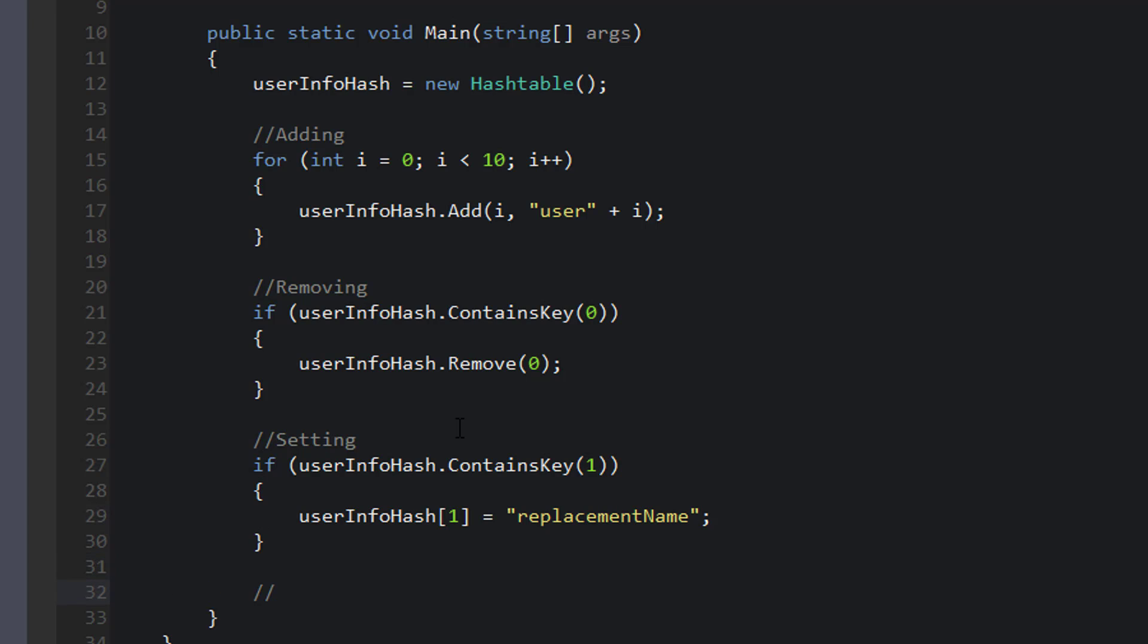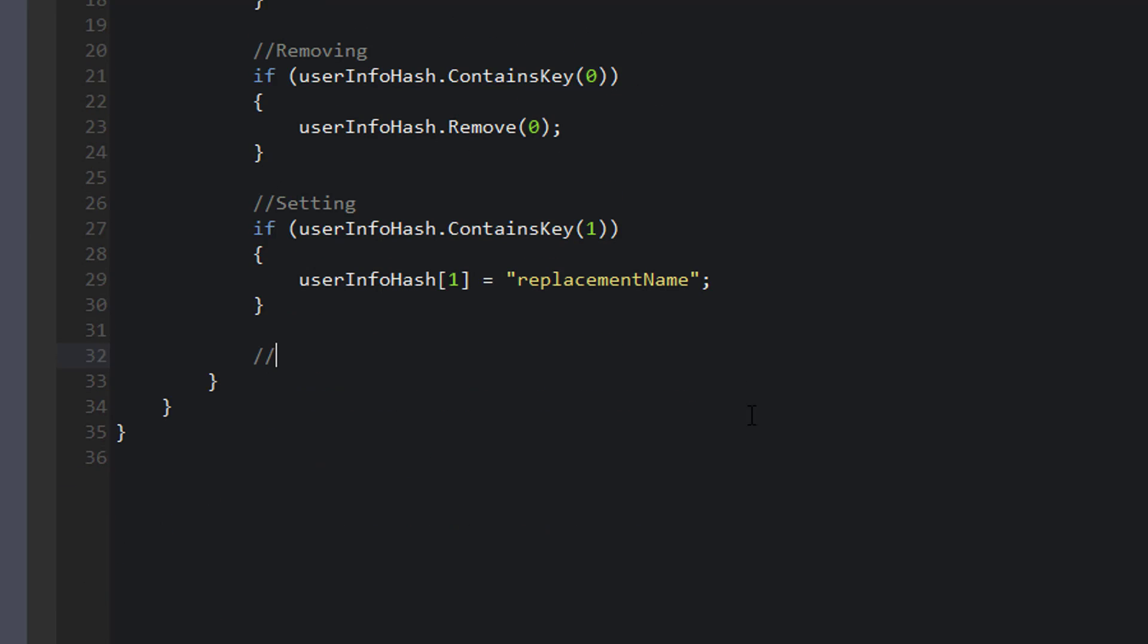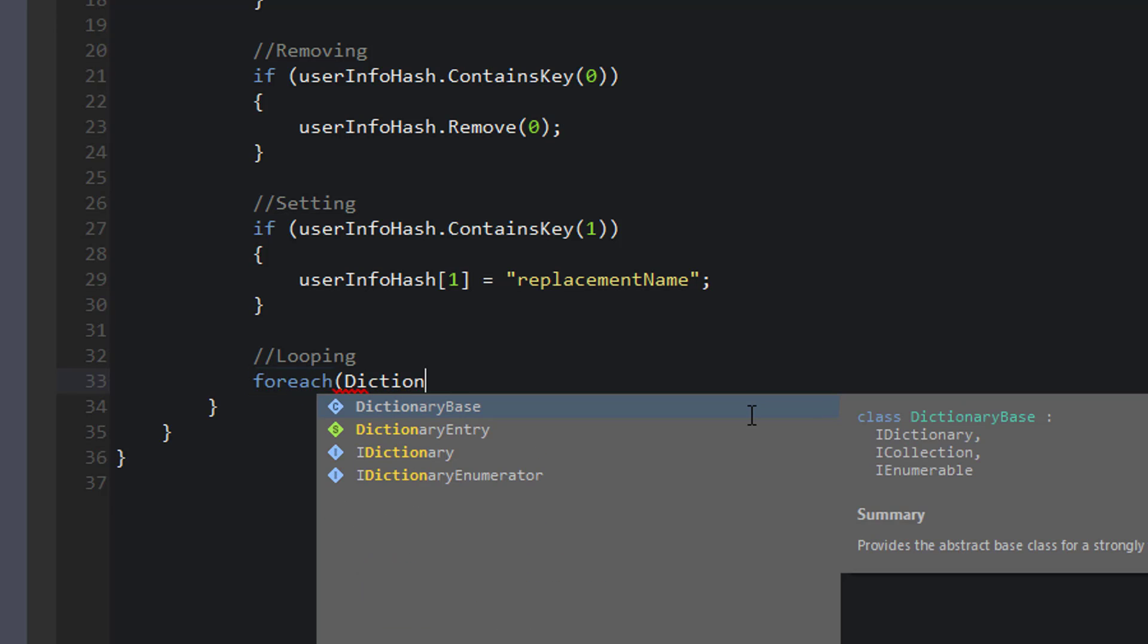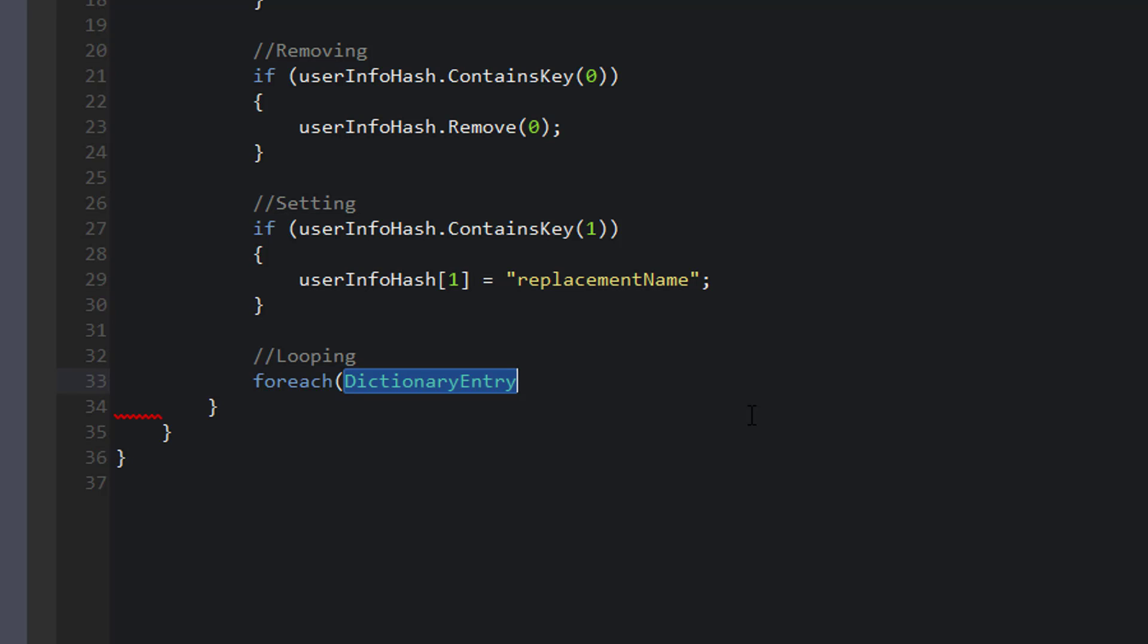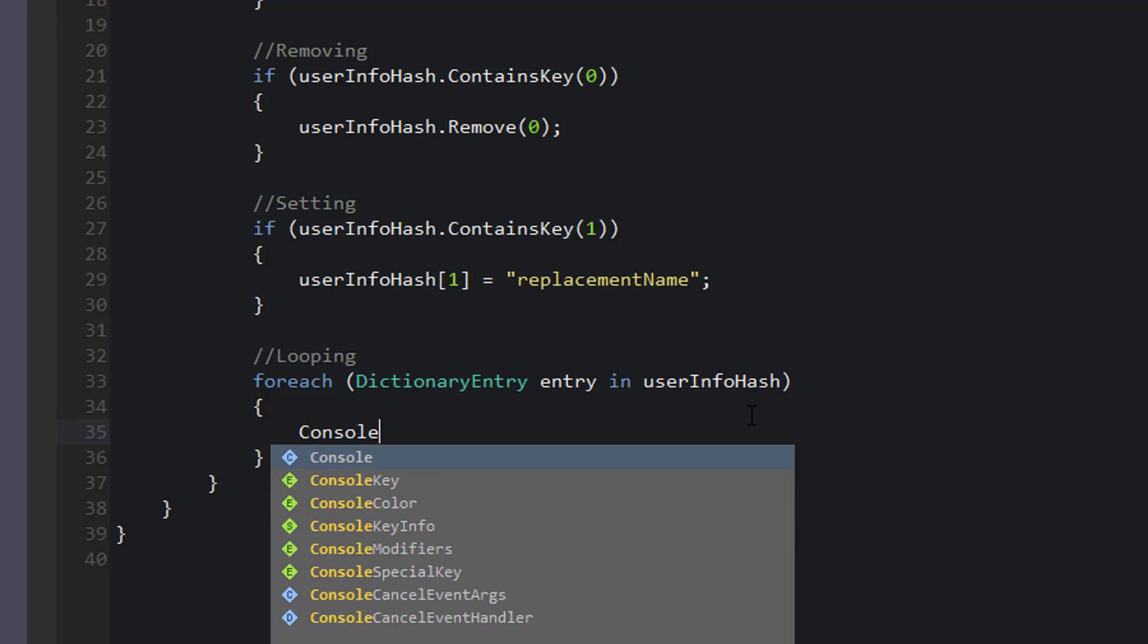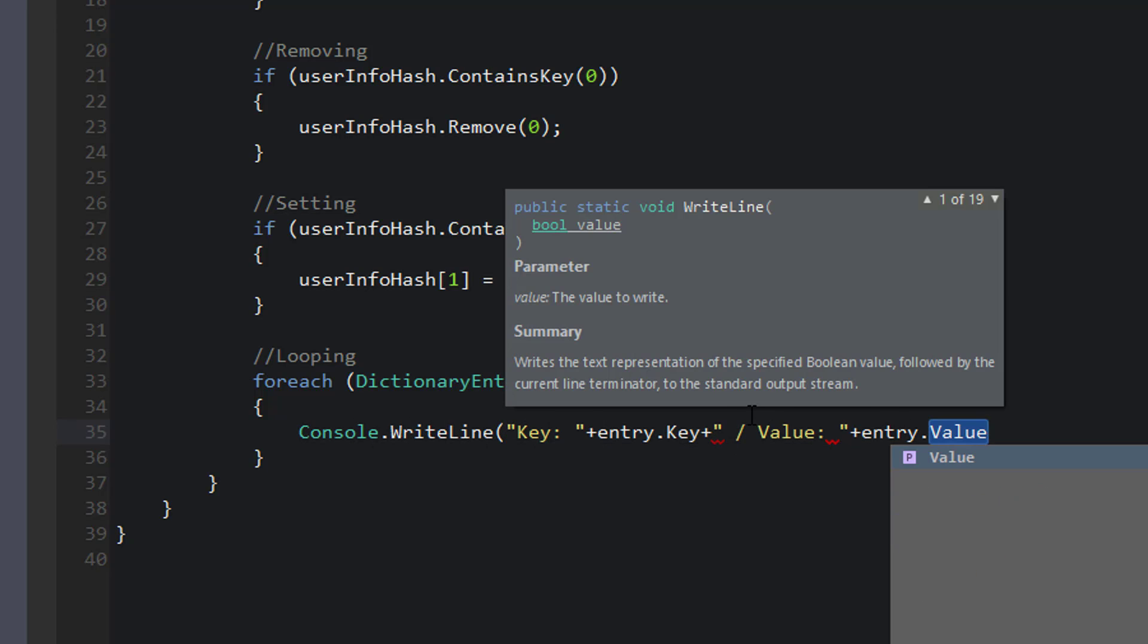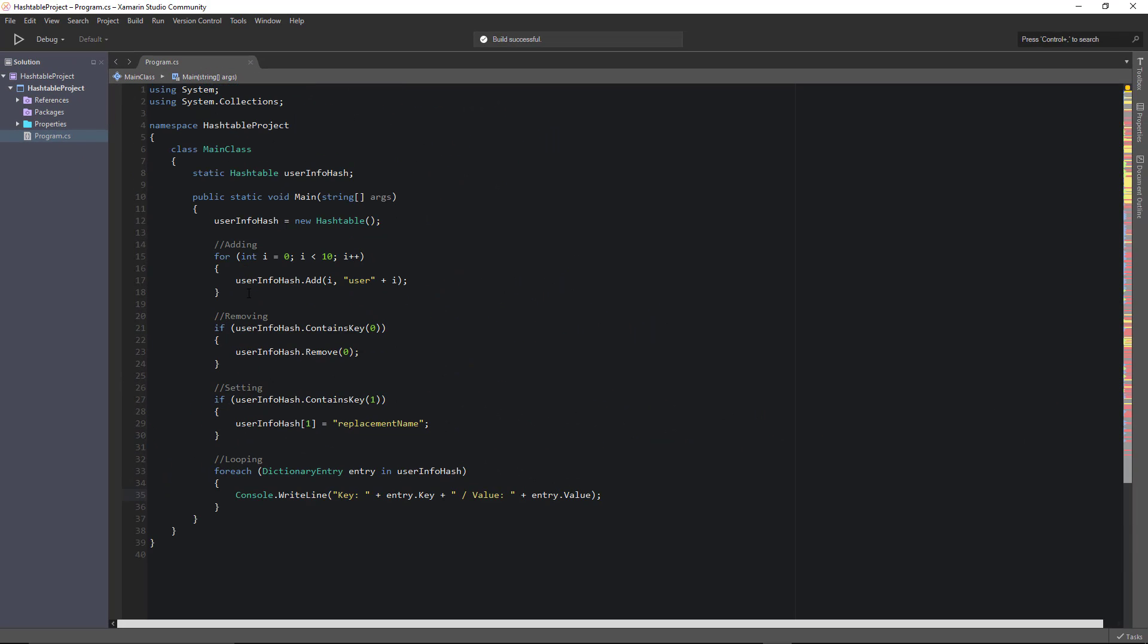Next, let's talk about how to loop through our hash table. And when we loop through our hash table, we're looking to get the key and the value at each entry. First, we can say for each dictionary entry, because a hash table is based off of a dictionary. That's why this is so easy for us to do. For each dictionary entry entry in user info hash, which is our hash table name, we can write a console dot write line statement that gives us the key and the value at each entry. So let's take a moment to run this and see what we get.